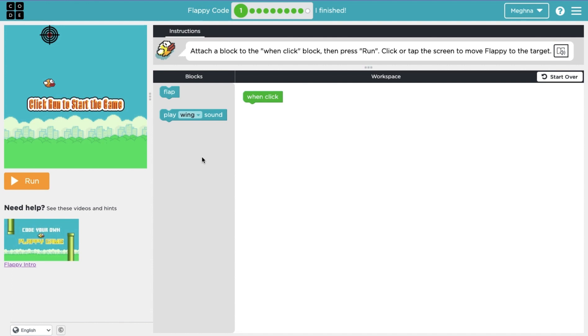Hi, my name is Magna Vikram and today we'll be looking at the 10-part tutorial on Code.org for how to block code Flappy Bird.